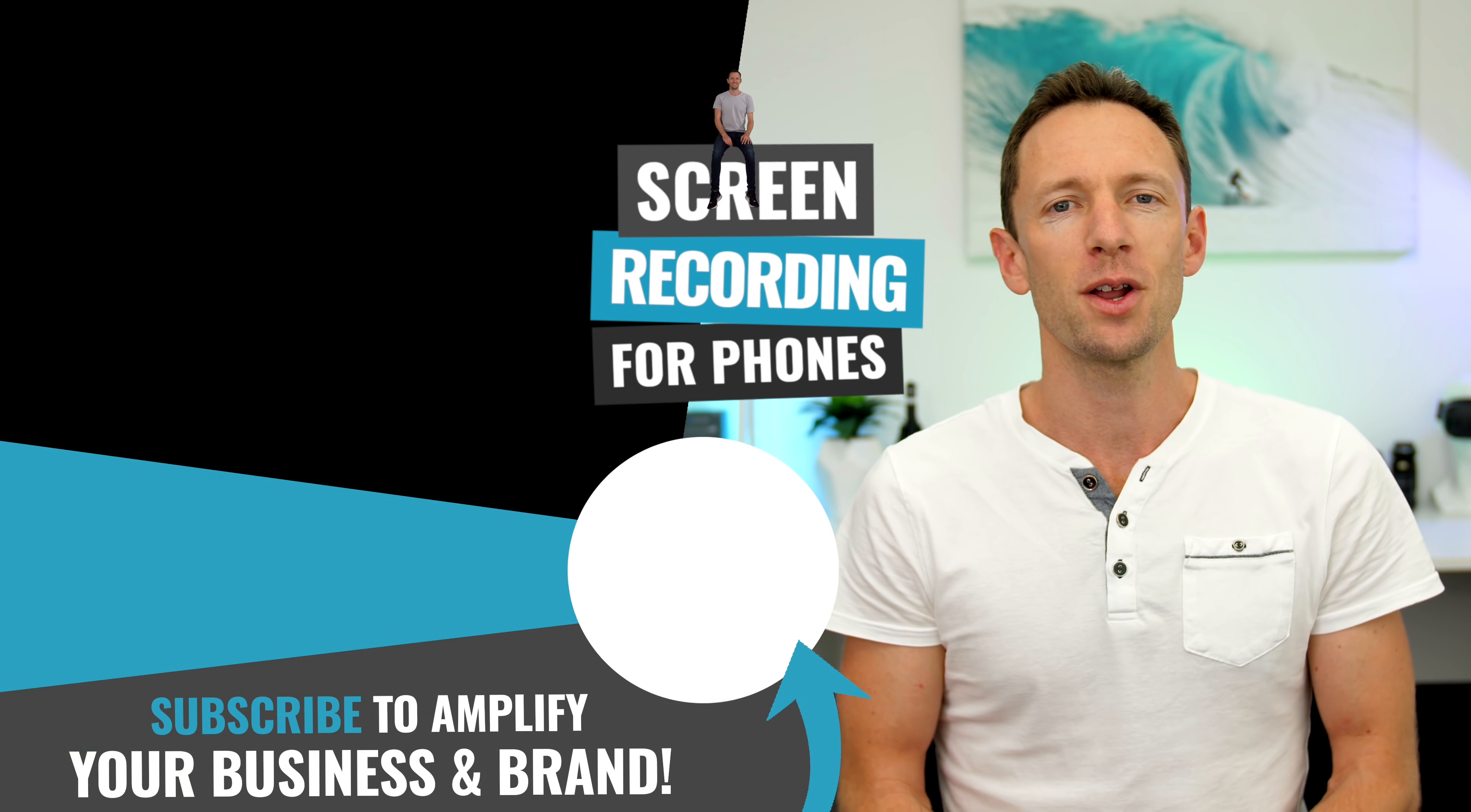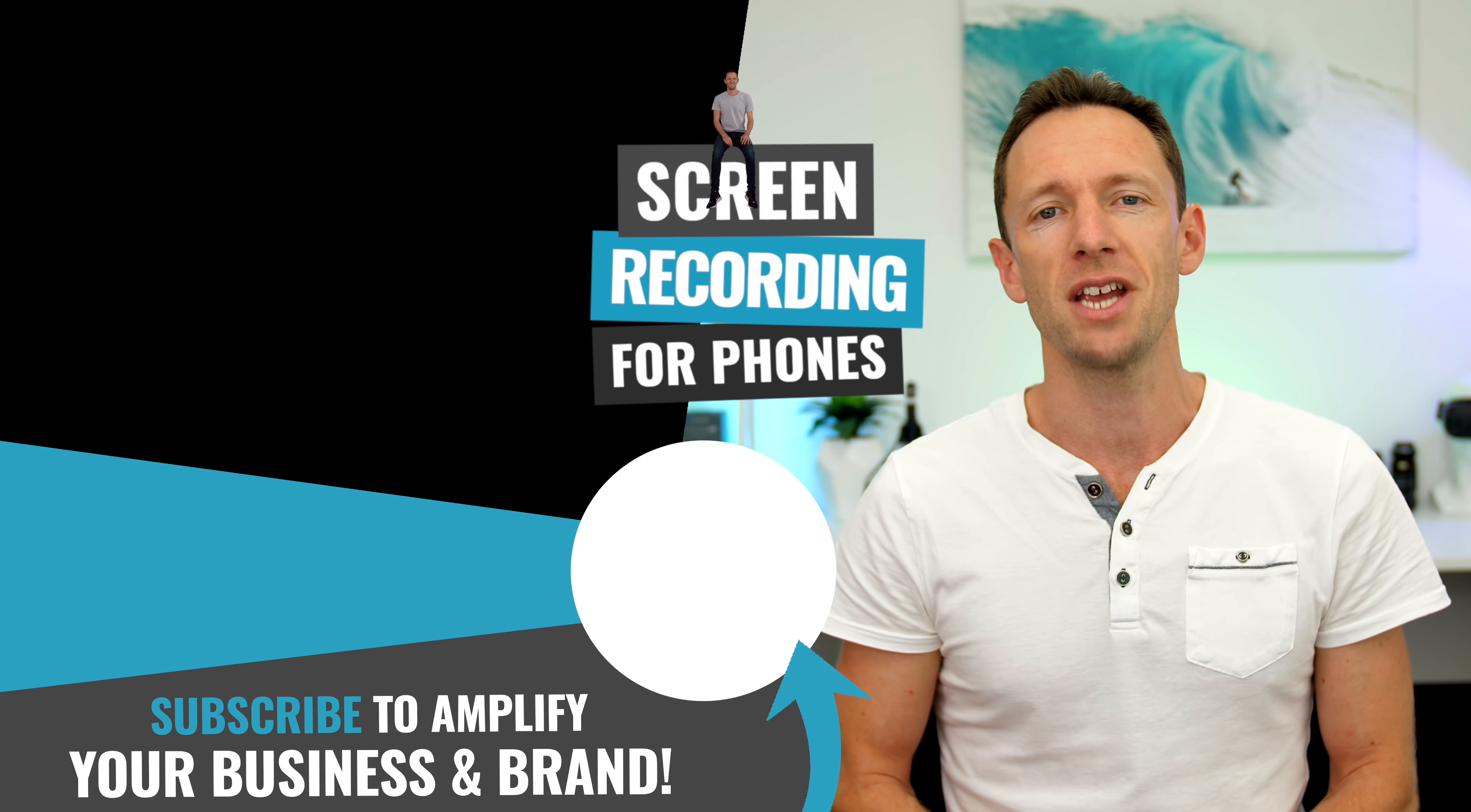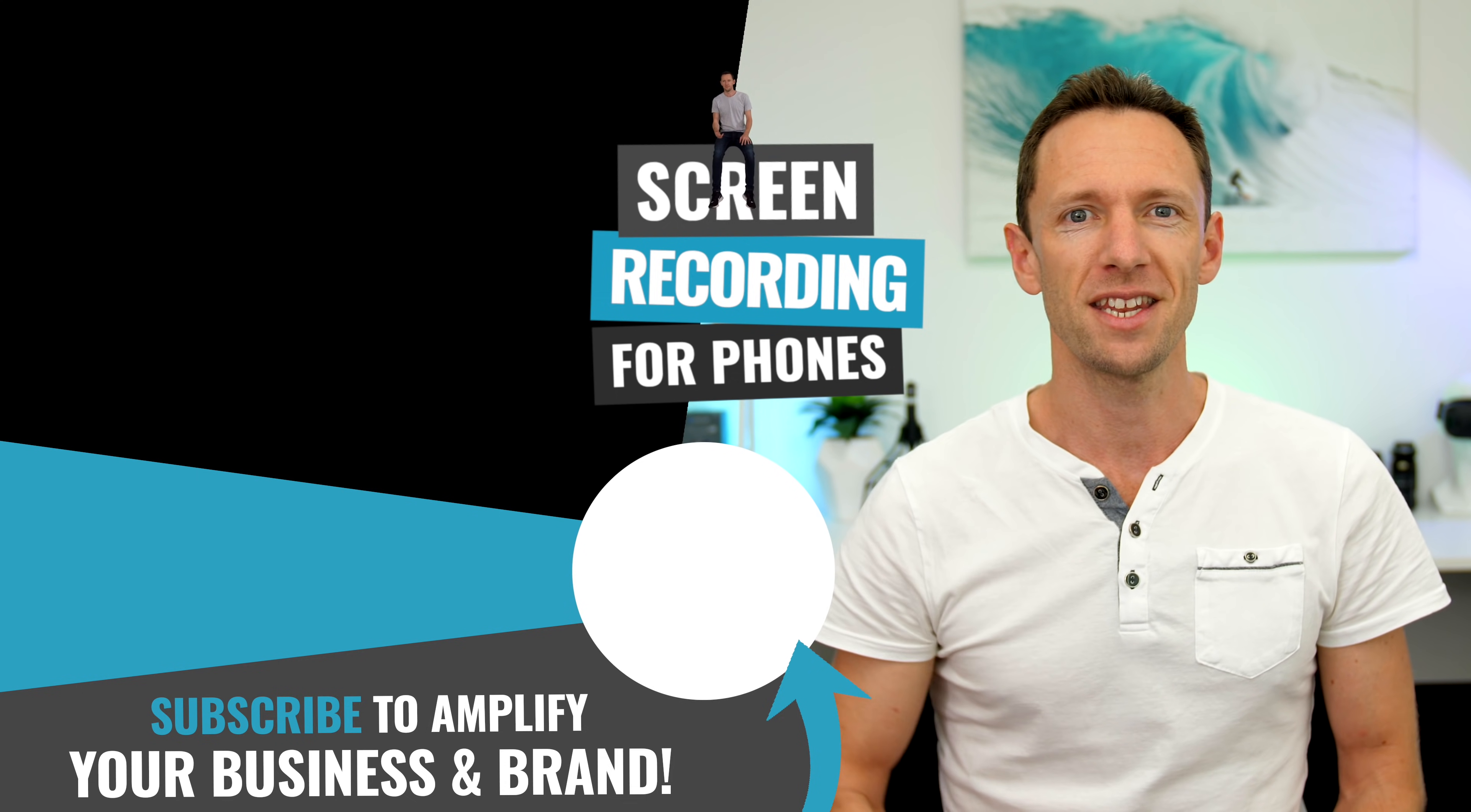So now that you've got your screen recording on Mac sorted, if you want to capture the screen on your iPhone or your Android device, then check out the videos linked on screen for complete tutorials showing you how to do it. And I'll see you in the next video.